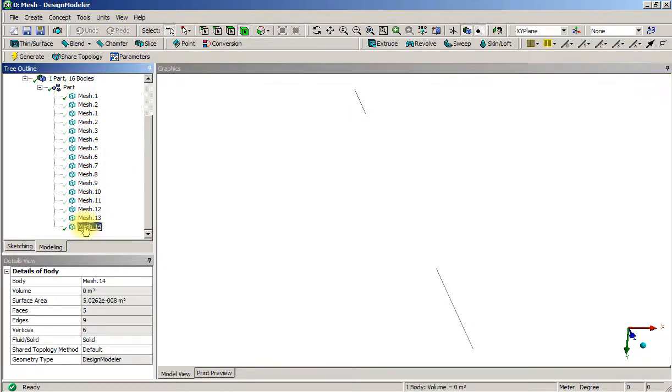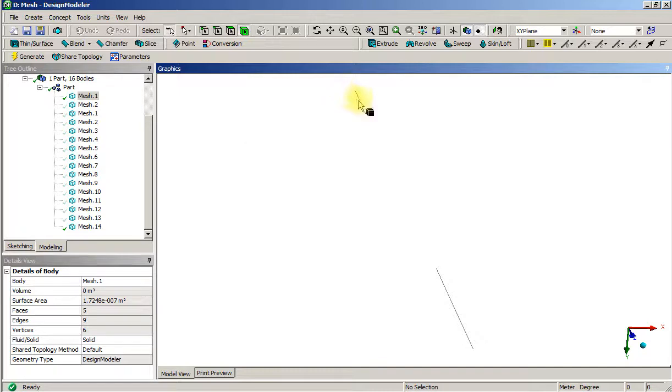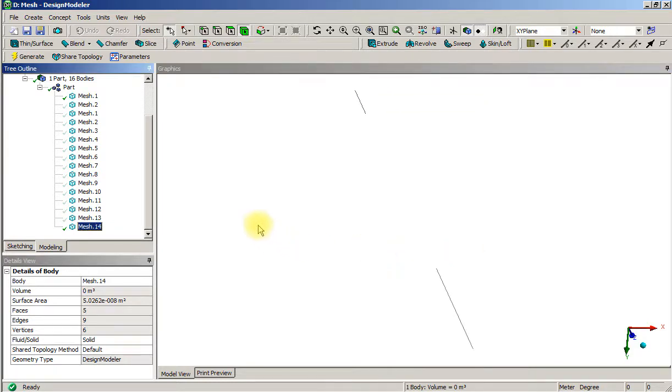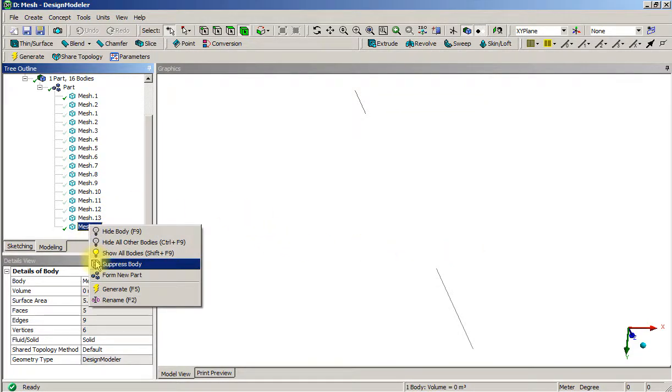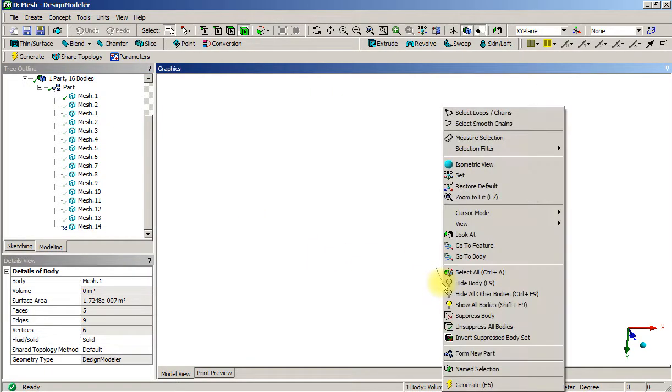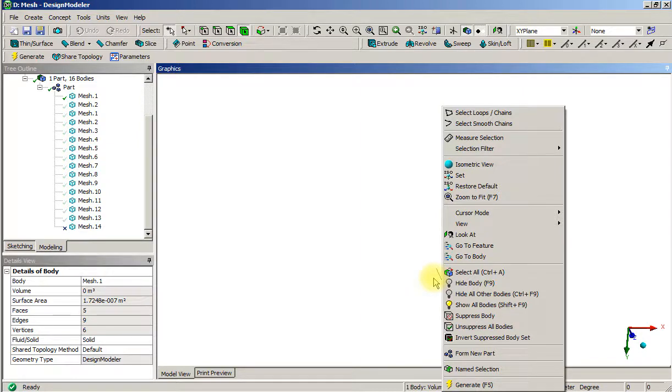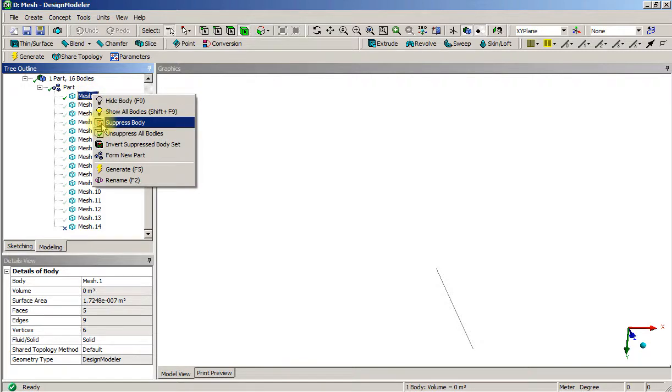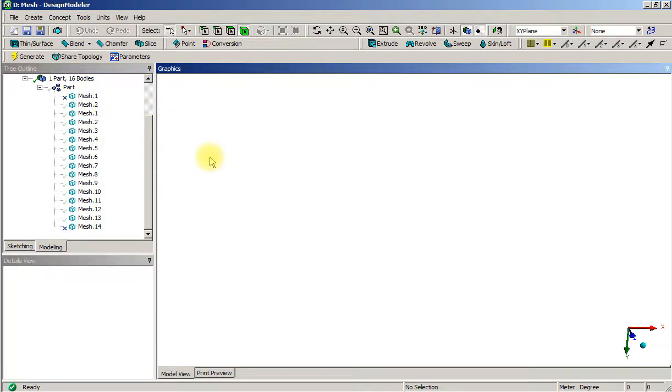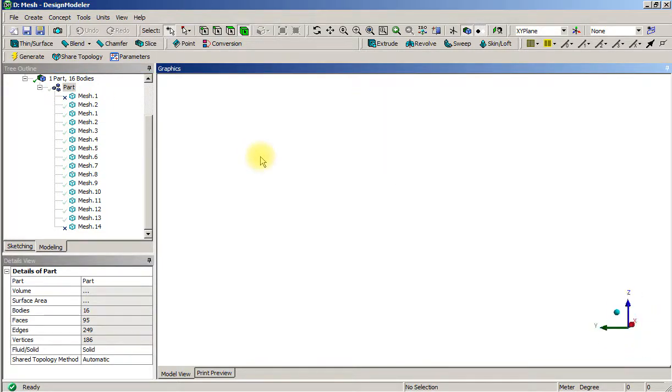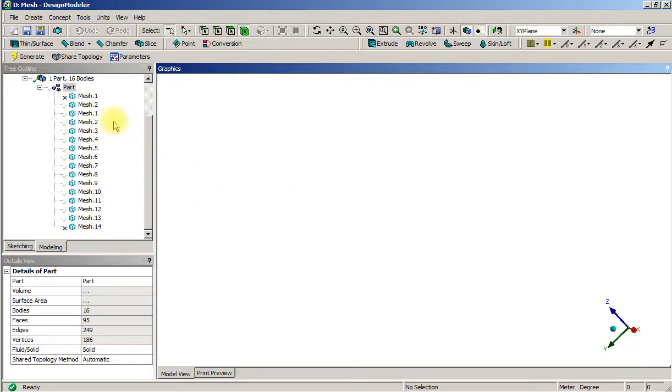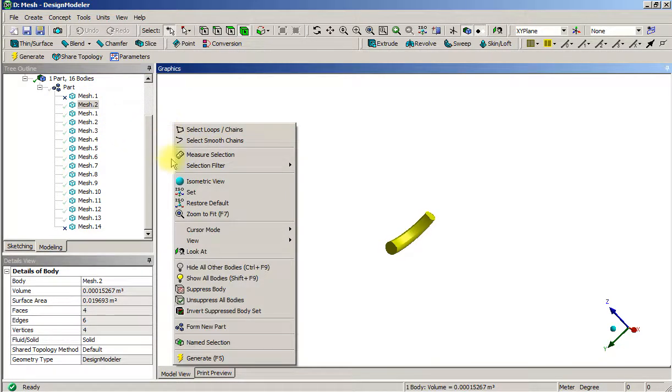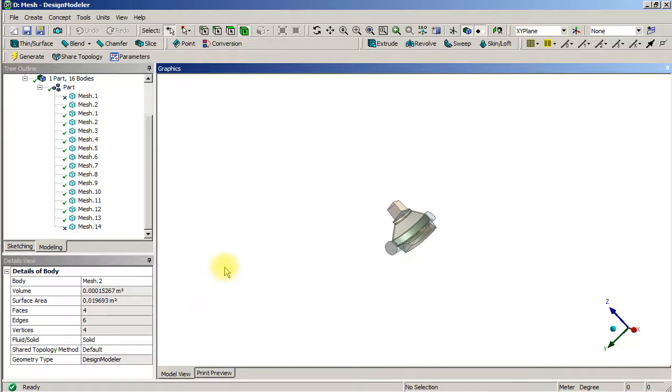Those two bodies, however they were constructed, should have been suppressed from this model. If we pick that body and go to body, that is body 14, so I'm going to suppress that body. This body is body 1, suppress that body. That could substantially improve the ability of these things to mesh.